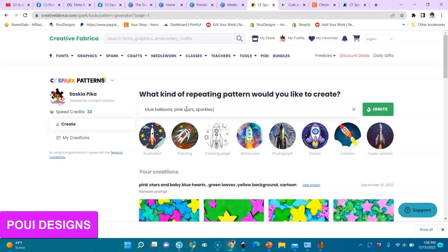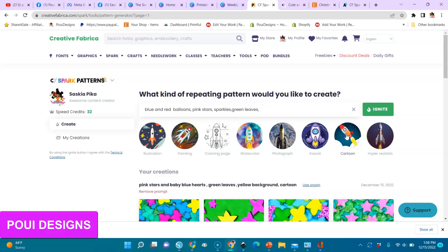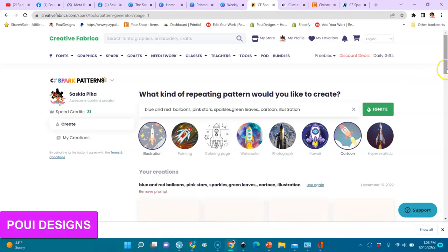Pink stars, blue balloons, pink stars, sparkles — it's up to you what you want. Sparkles, blue balloons, pink stars, sparkles, green leaves, red balloons, green leaves. I'll choose cartoon style and see what I get.